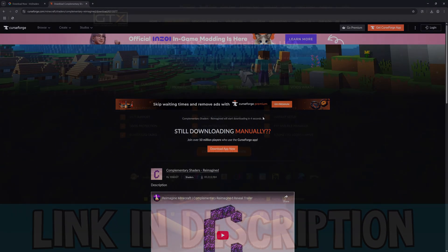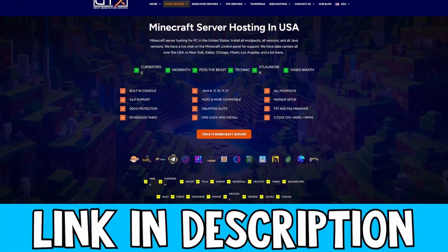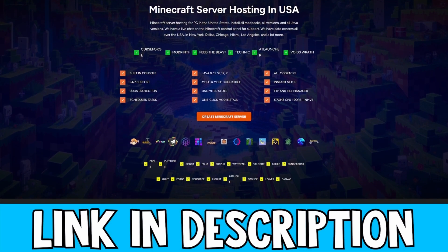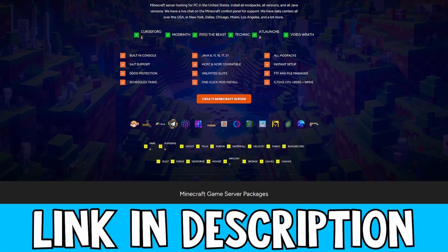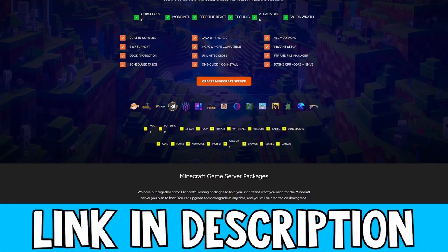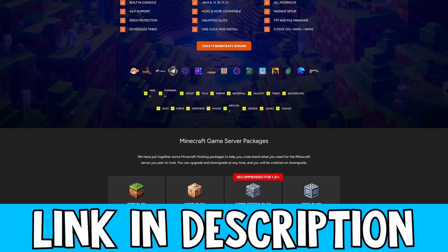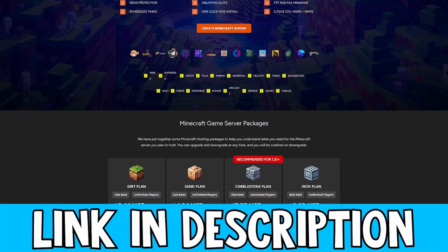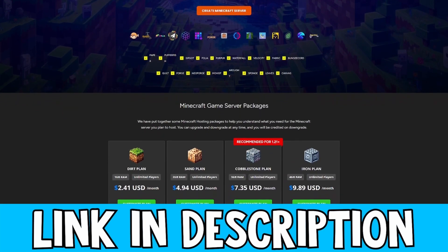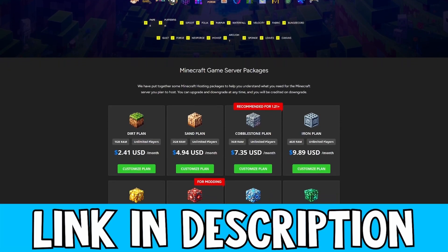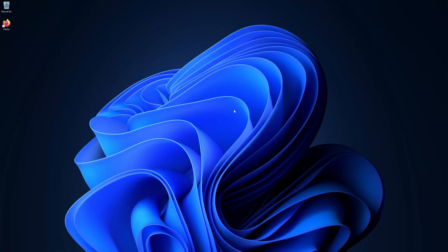While this is downloading, if you want to get yourself a Minecraft server, be sure to check out GTX Gaming. They have some really good high quality servers and they also come with DDoS protection. Be sure to check them out via the link in the description down below. Now we are on the desktop on my computer.